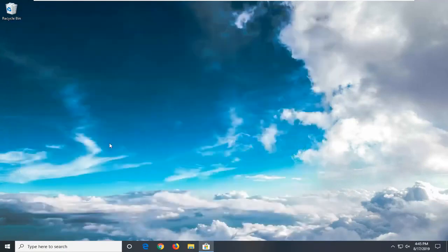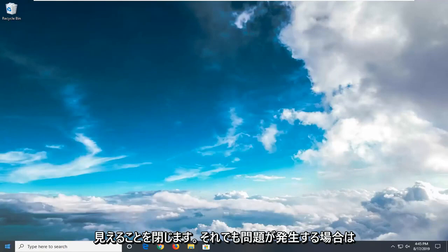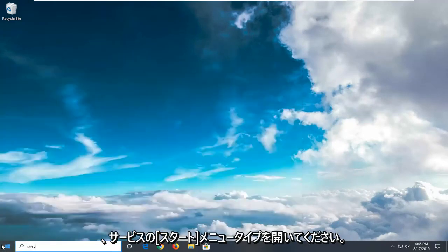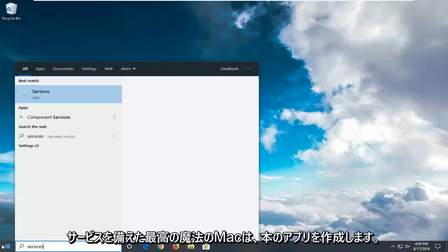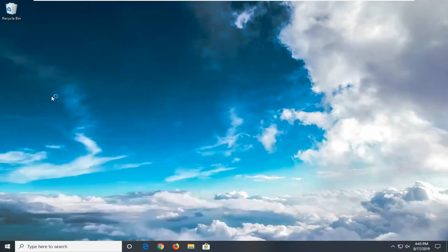You can close that. Looks like it's working fine. If you're still experiencing an issue, go ahead and open up the start menu. Type in Services. Best match should come back with Services. Left click on that.